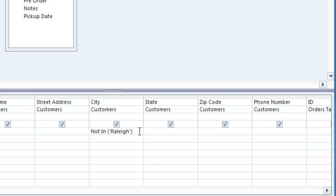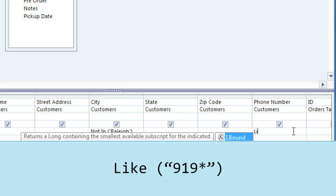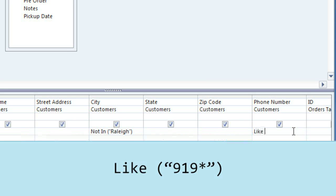Now we also need some way of limiting the results to just the nearby towns. And in this case, we're going to do this by getting the area code from the Phone Number field. The 919 area code covers Raleigh and a number of nearby cities and towns, so this should give us a pretty good range. We'll need to use a syntax that looks at the beginning of each phone number. So type like, and in parentheses type quote 919 asterisk end quote. The asterisk means that any phone number can come after the 919 area code.